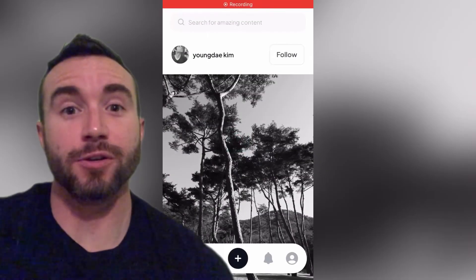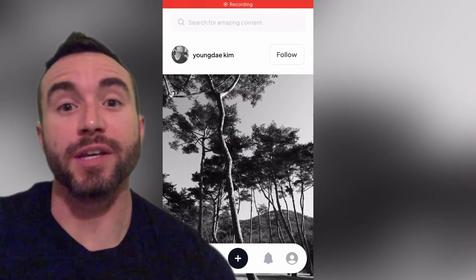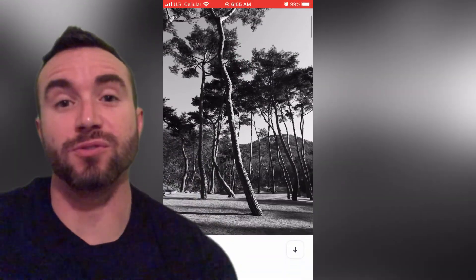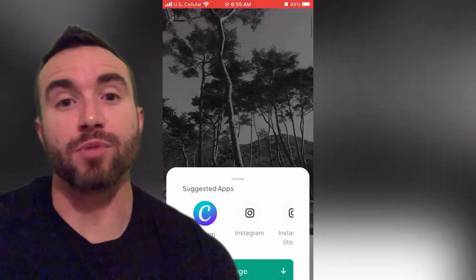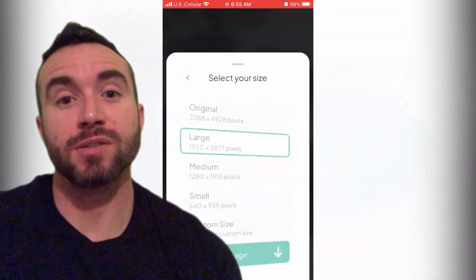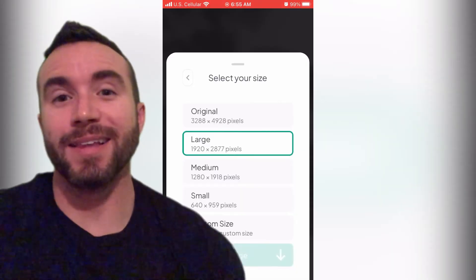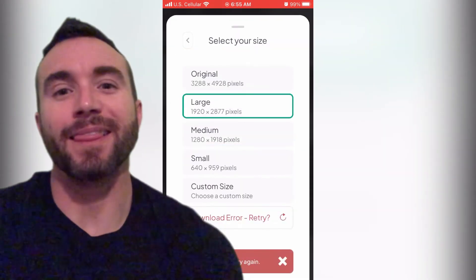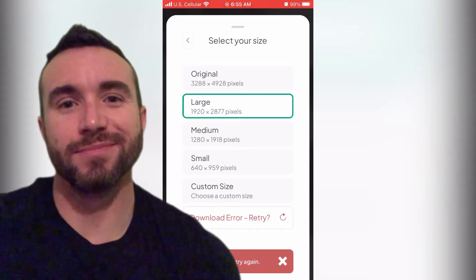Hey y'all, Chris Bassett here, and in this video I'm gonna help you troubleshoot Pexels. You're having problems downloading pictures and videos? I got a list that can help you fix it quick. Let's get into it.